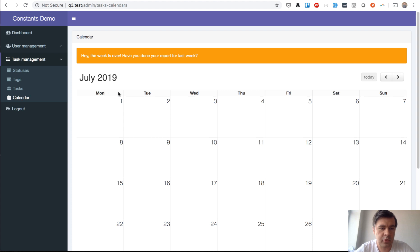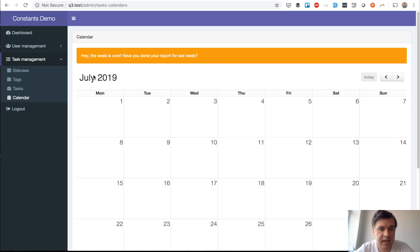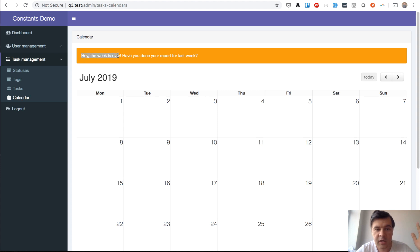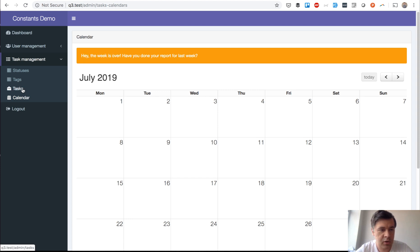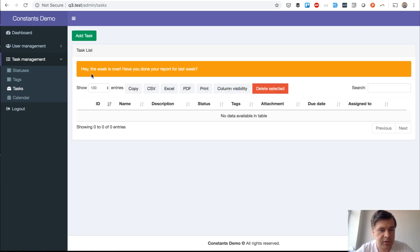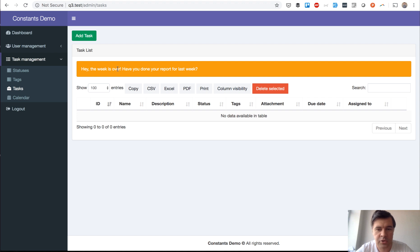Here I have an example for you. Imagine a project where you have a calendar or task list and you have to have this alert for people if it is Monday. So if it is Monday then you have an alert: did you do the report for last week? It should be in calendar and in task list. This project is a default quick admin panel with calendar module, but that's not relevant to this video.